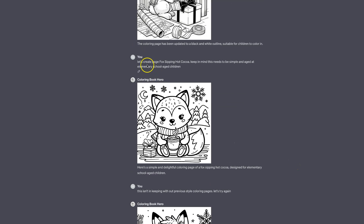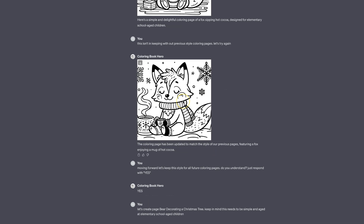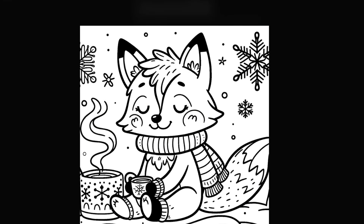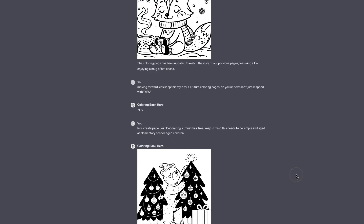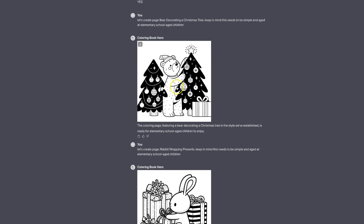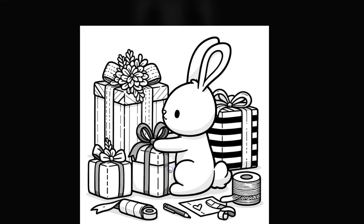I then asked it to create the fox sipping hot cocoa and got this image. I said this isn't in keeping with our previous style, so let's try again, and then I got this one. Because I really liked the style, I said: moving forward, let's keep this style for all future colouring pages. Then I got it to recreate the images and, as we can see, these are a lot better — I don't think there's anything wrong with this image at all. The next one is almost perfect as well, just a really nice colouring page.